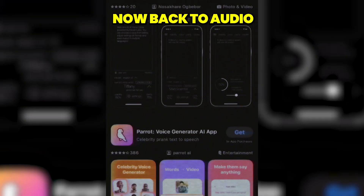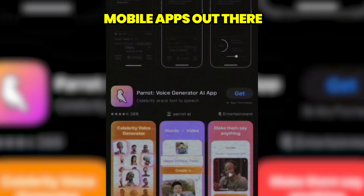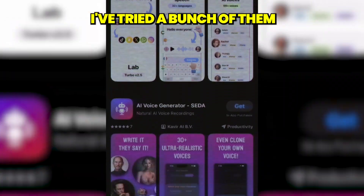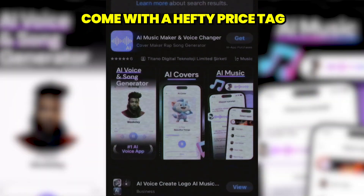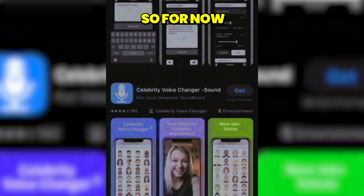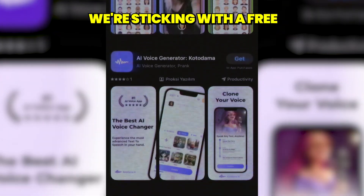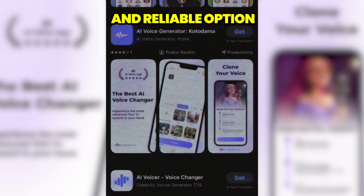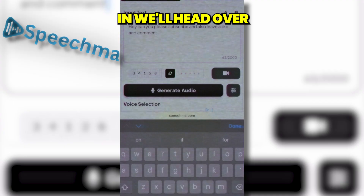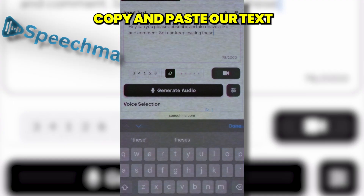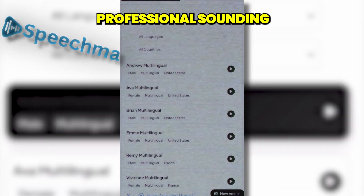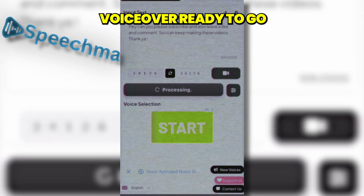Now back to audio. I know there are a lot of voice generation mobile apps out there, and trust me, I've tried a bunch of them, but they either come with a hefty price tag, or the voice quality just isn't quite there yet. So for now we're sticking with a free and reliable option. Once your script is ready, that's where Speechmark comes in. We'll head over to the website, copy and paste our text, and in just a few clicks we'll have a professional sounding voiceover ready to go.